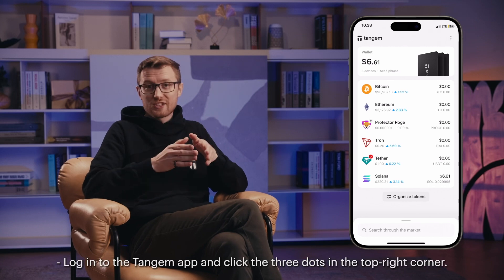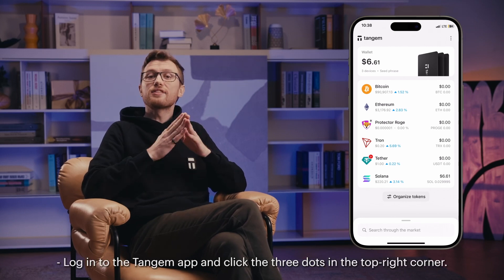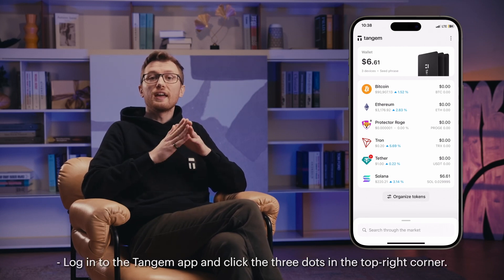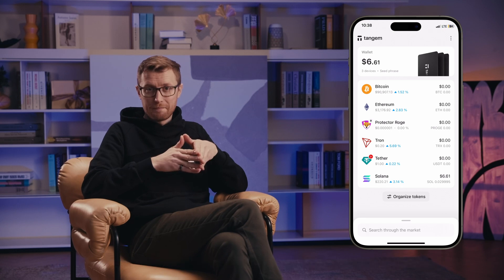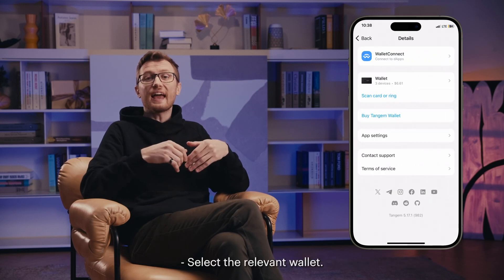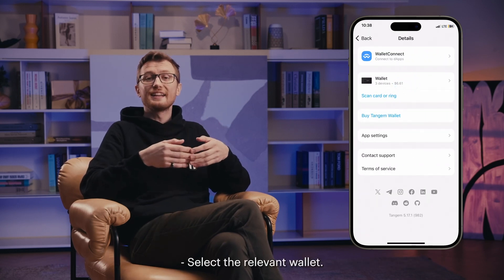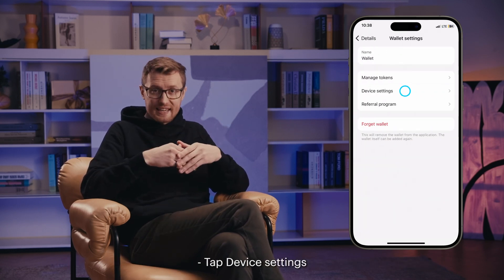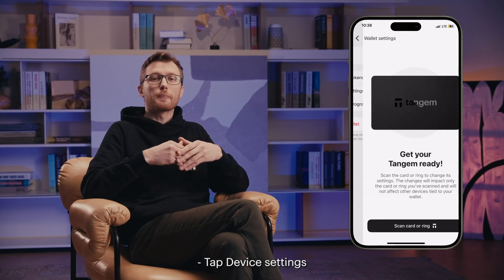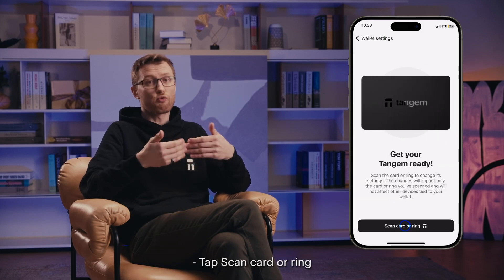Log into the Tangem app and click the three dots in the top right corner. Select the relevant wallet. Tap Device Settings. Tap Scan Card or Ring.